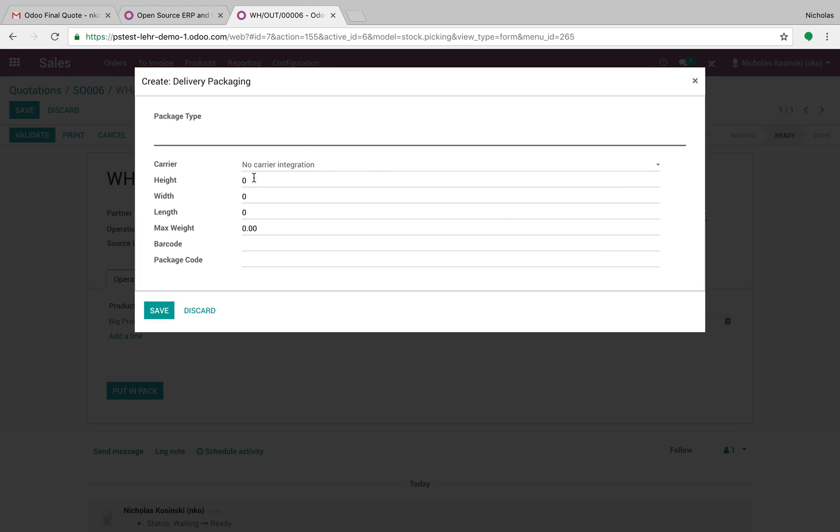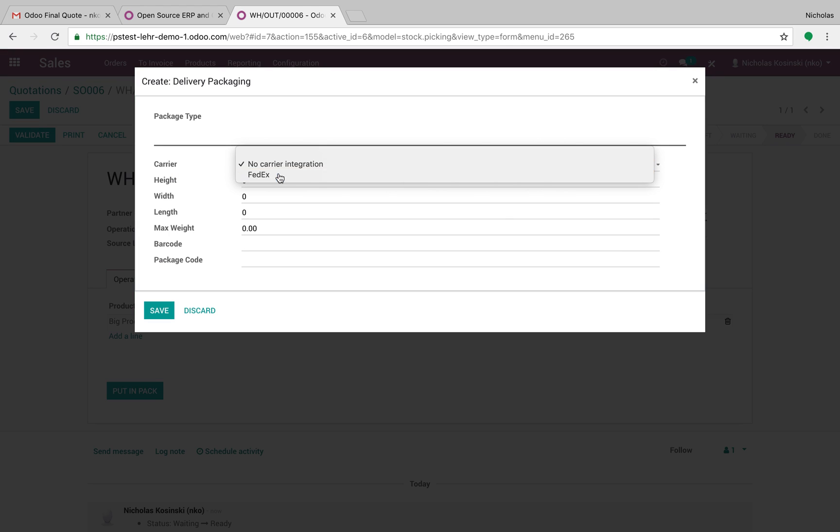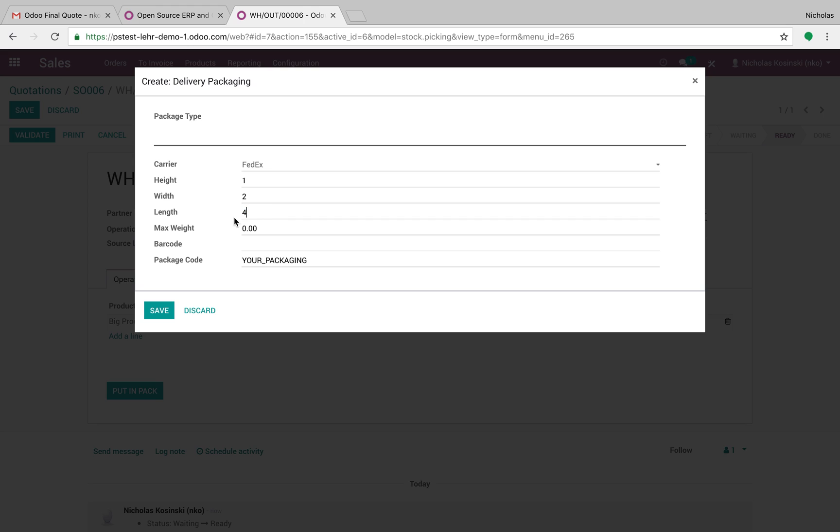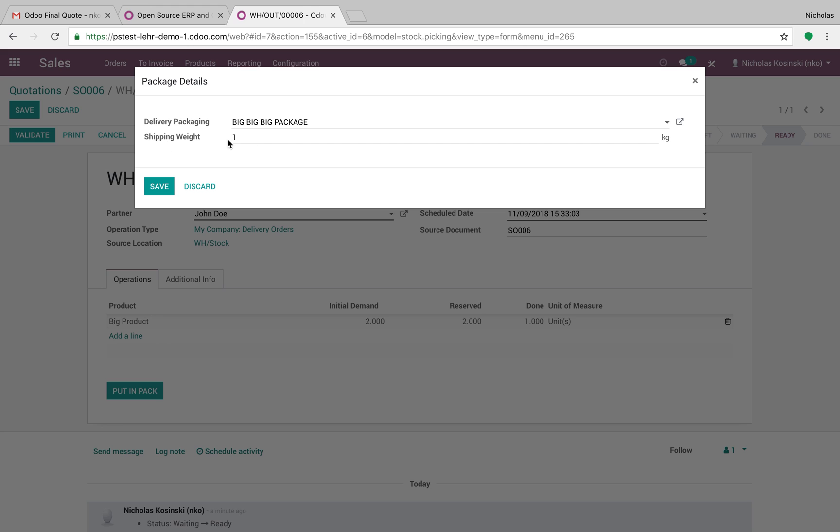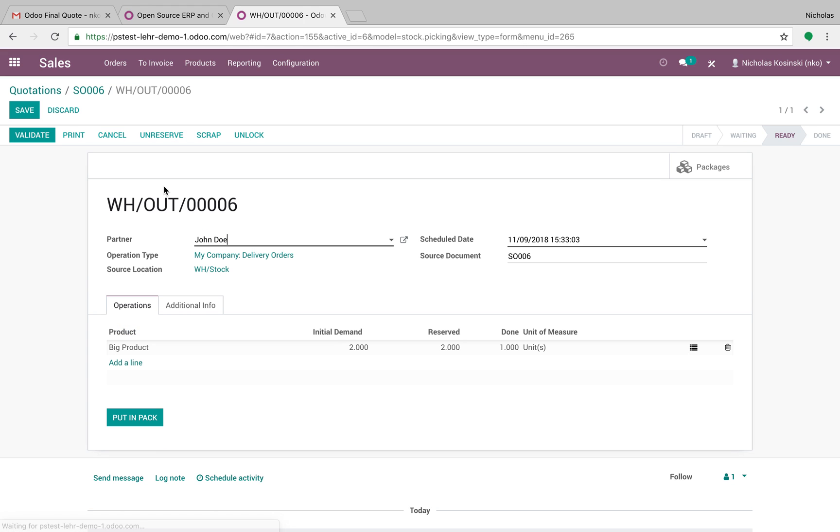It's within this delivery packaging that you pre-define or you can create a new one on the fly, and you create a new package type which has the carrier associated to it, the height, the width, the length, and the max weight allowed in the package. You can also ascribe a barcode to this package. I'm going to name this big, big, big package and save it. I'll be able to define my shipping weight for that specific package here.